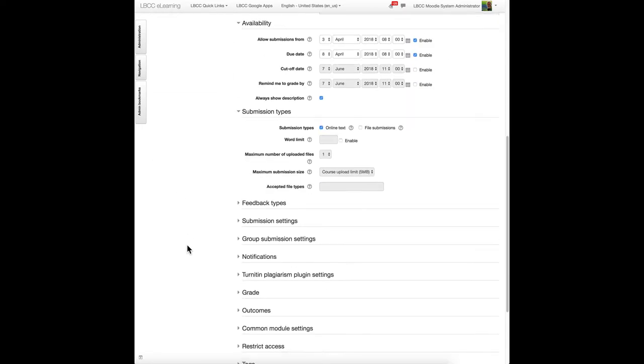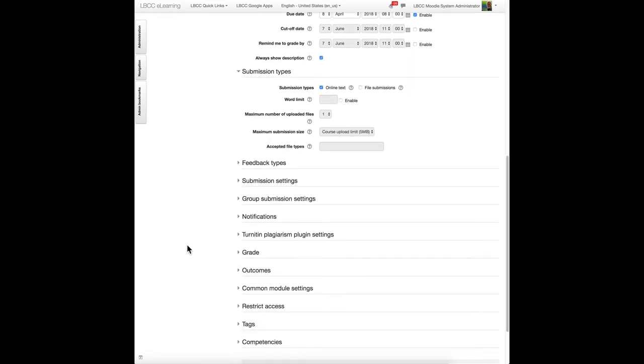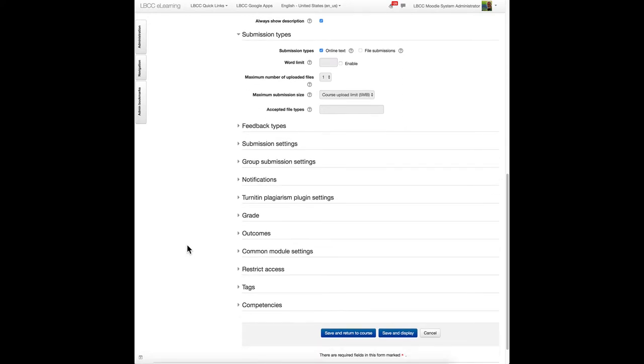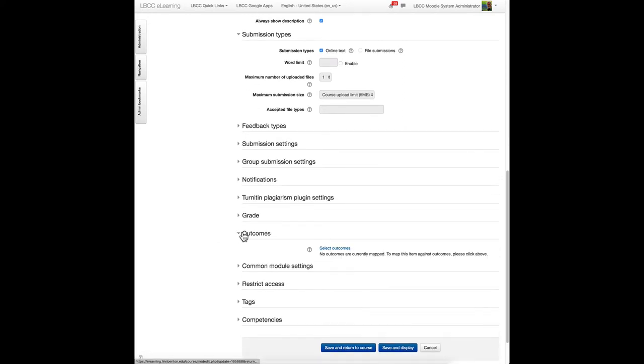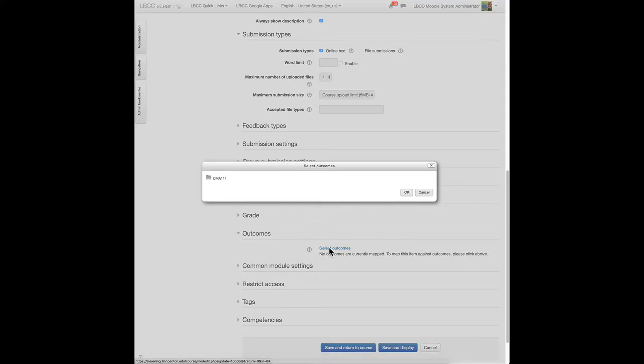in this individual activity, in the settings area for it, I can click in the outcomes area, select outcomes, and there's the CMA 111 outcome set that's attached to the course itself.